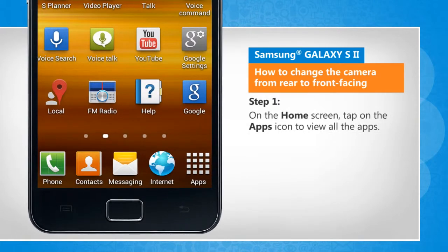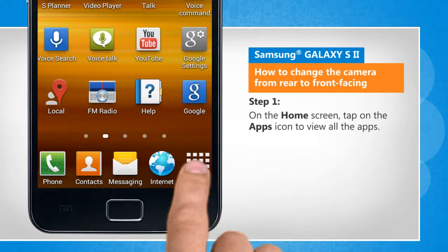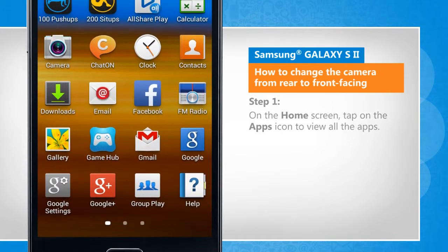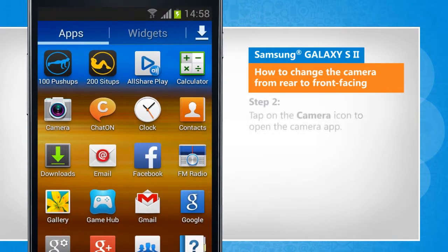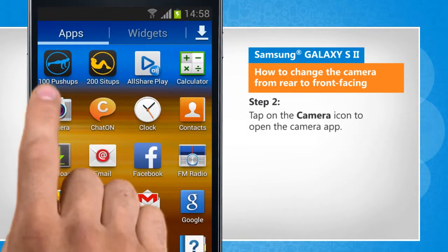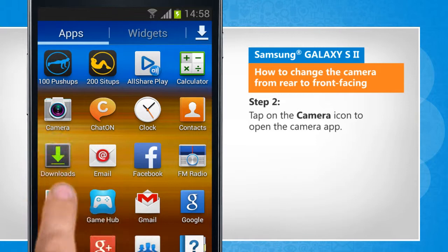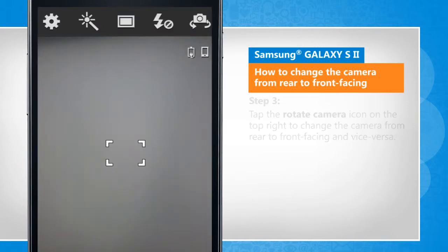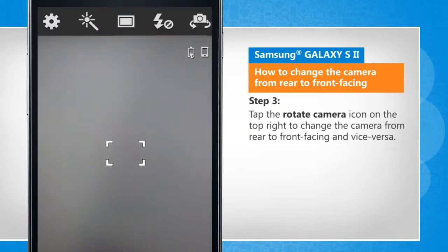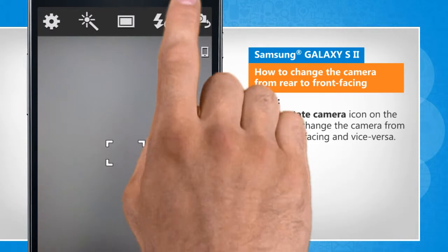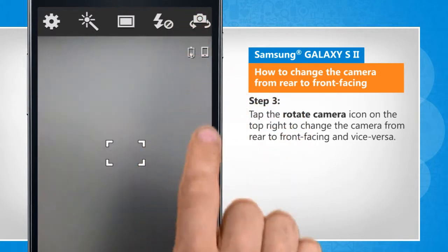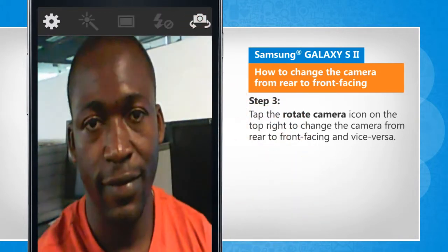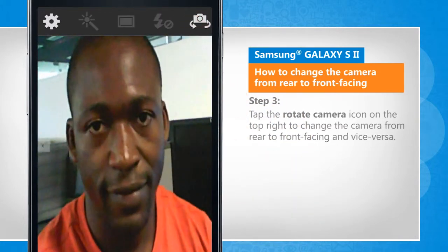On the home screen, tap on the apps icon to view all the apps. Tap on the camera icon to open the camera app. Tap the rotate camera icon on the top right to change the camera from rear to front facing and vice versa.